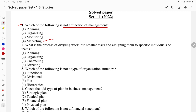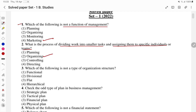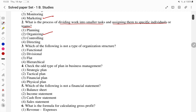Which is the process of dividing work into smaller tasks and assigning them to specific individuals or a team? Toh bachon ko pata hai — organizing hota hai. Yahan pe kaam ko chote departments mein divide kiya jata hai, phir alag-alag individuals ya team ko kaam diya jata hai. So organizing is the answer — second part.